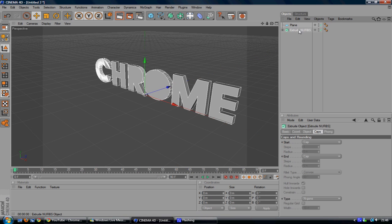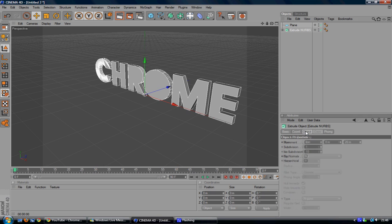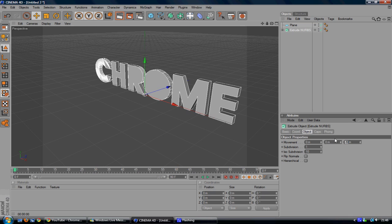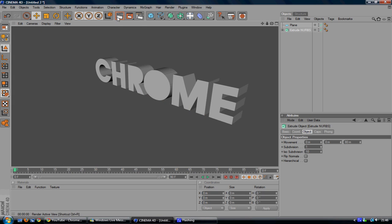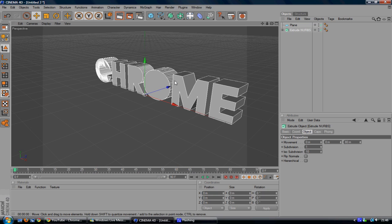Now go back on to the Extrude NURBS and go to Object. Under the movement, you'll see there are 3 boxes. Now the one on the right is basically the depth of the text, how thick it is. So I'm going to change it to about 80 and that will make it 4 times thicker than what it was from 20. There you see it's thicker.